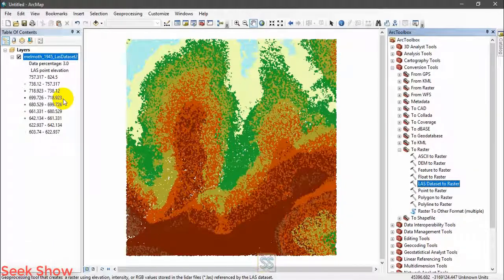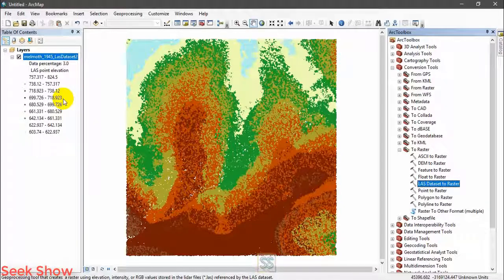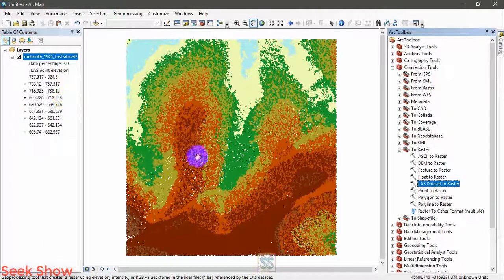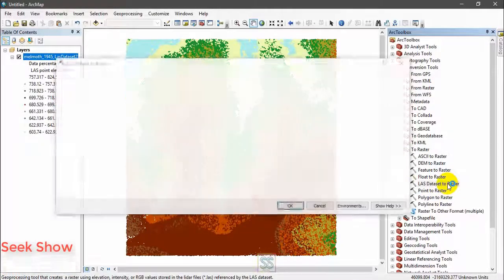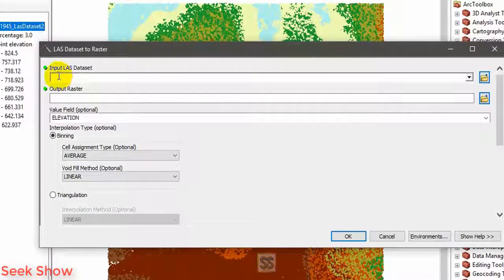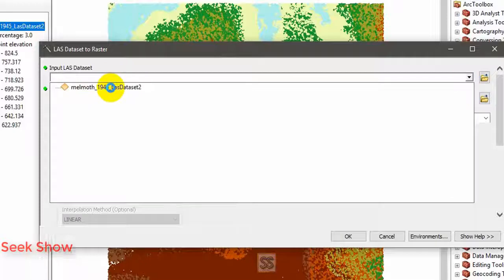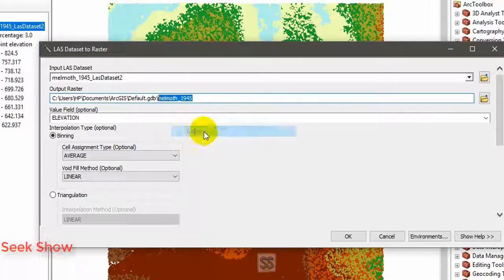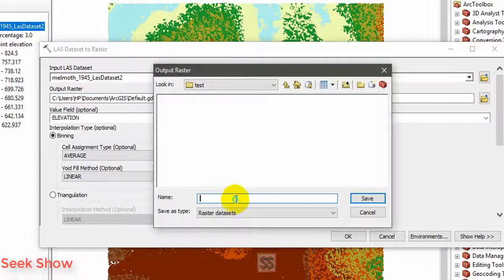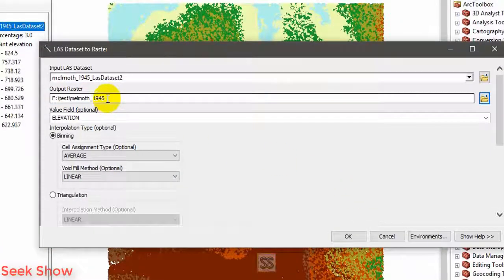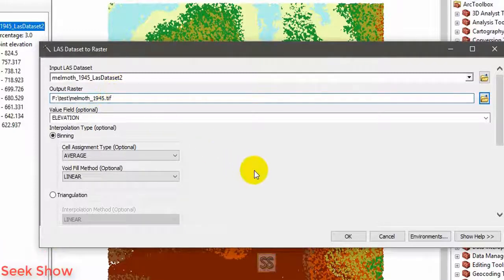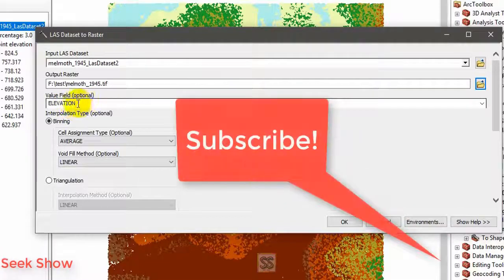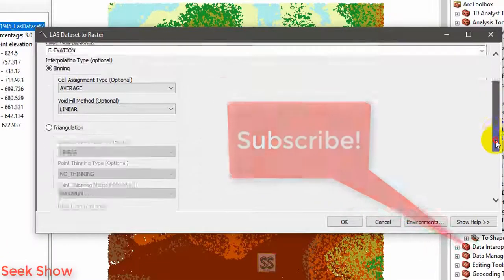If you haven't watched, just check the description section below. I have provided the link or you can go for my playlist, RDS tutorial playlist. You can find the last video. So double click and open the LAS dataset to raster tool. Now you have to add your input LAS dataset, the created LAS dataset here. Just select and add. Now I'm going to set my output name here. Just copy, this is my output directory. Just paste and OK.